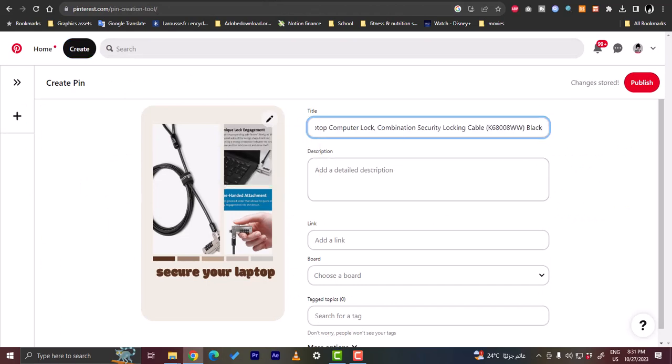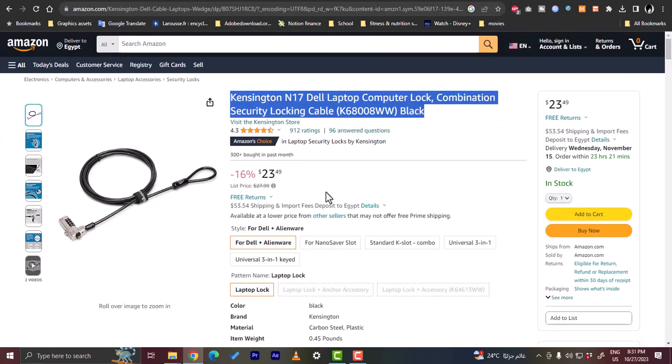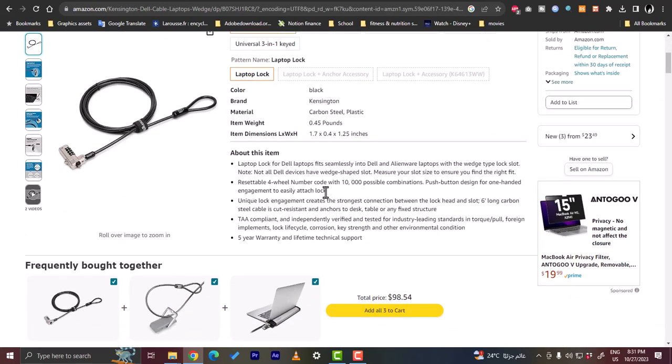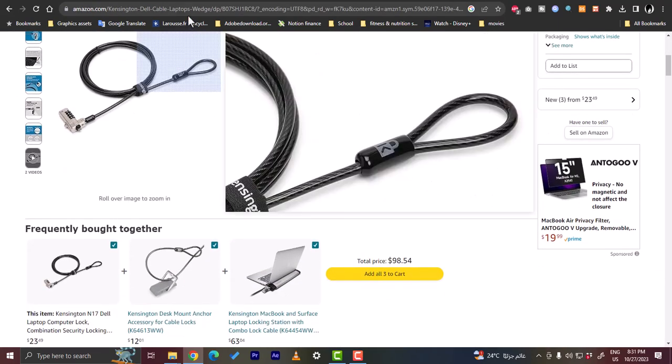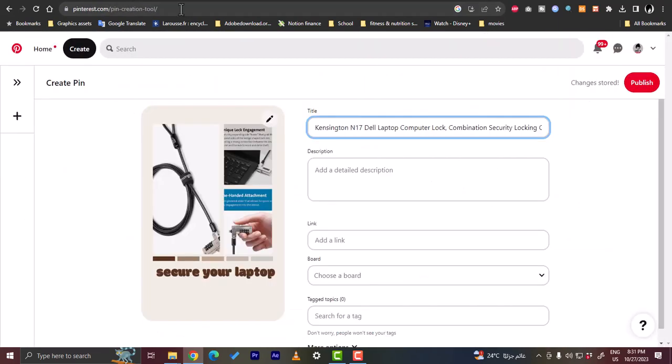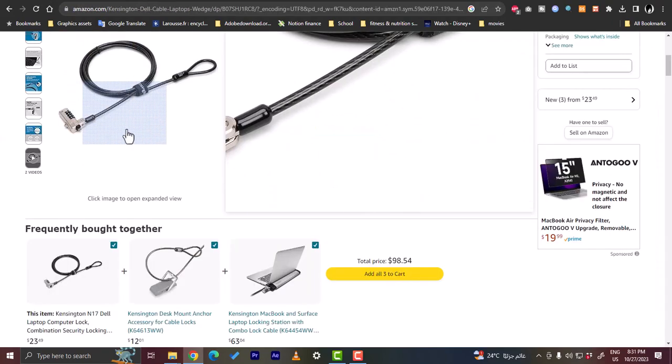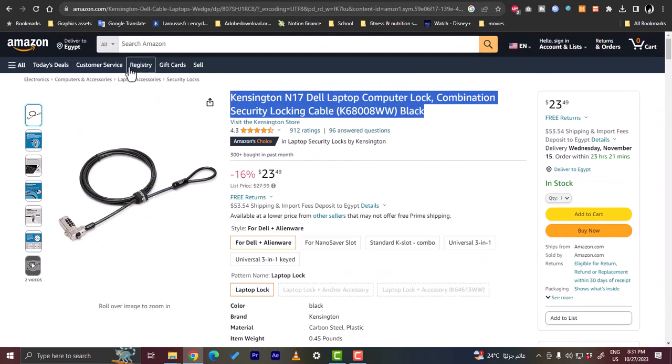For the description you can copy the description also from Amazon—about this item and so on—or you can enter your own description. And for the link here, that's what we were talking about.